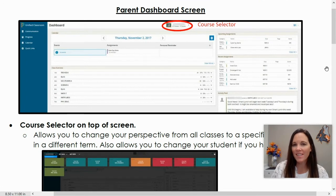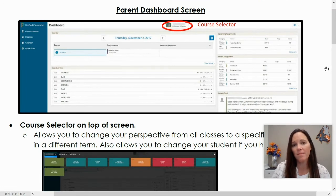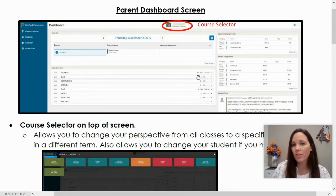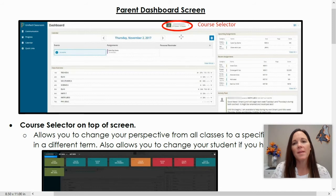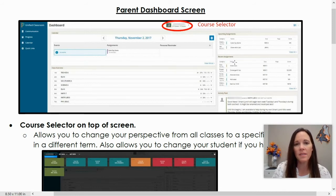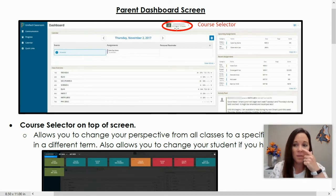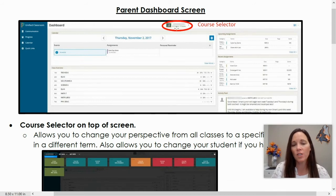Once you're signed into PowerSchool, you will see the dashboard screen. This has a list of all your students' grades. It has the student at the top, and on the right, it has upcoming assignments and recent assignments. At the top, at the course selector button, you can click to change to another class.